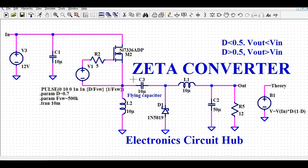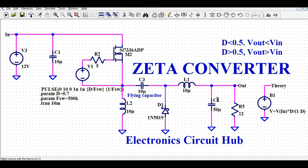Capacitor C3 is also sometimes called the flying capacitor. There is a diode for freewheeling purposes, followed by the output inductor, the output capacitor, and the load.